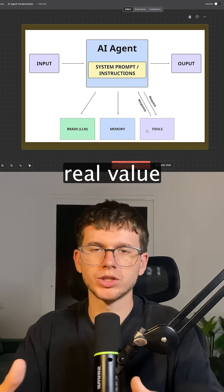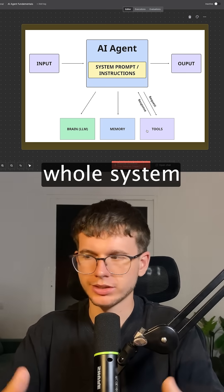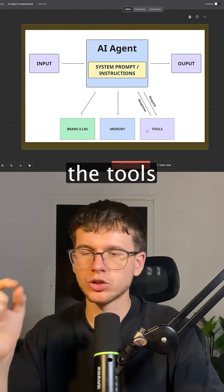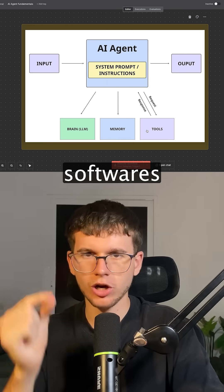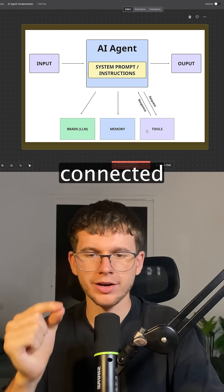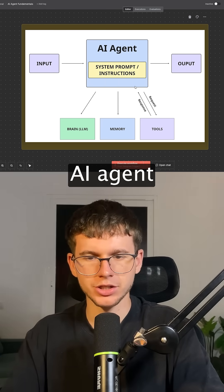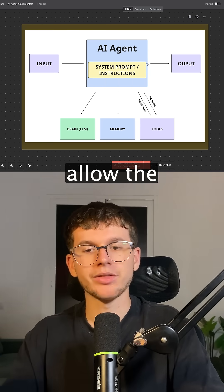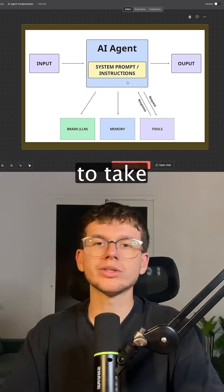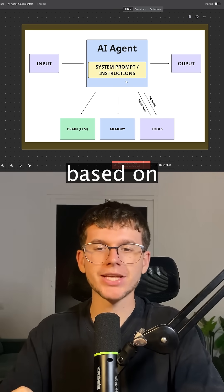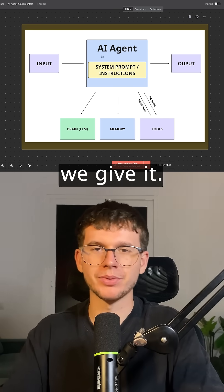And it has tools, which are the real value of this whole system — the tools are the softwares connected to the AI agent that allow it to take action based on the input we give it.